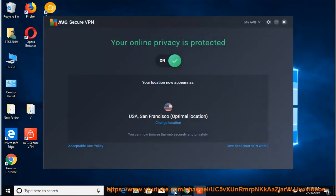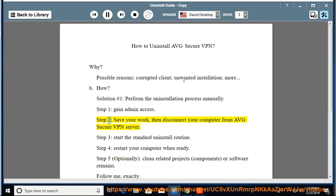Step 1: Gain admin access. Step 2: Save your work, then disconnect your computer from AVG Secure VPN server.